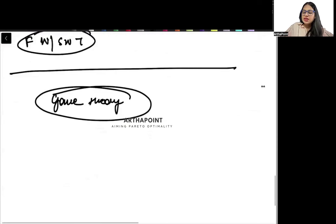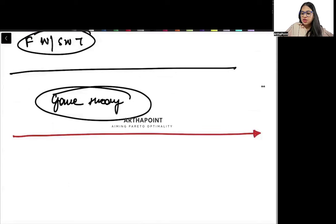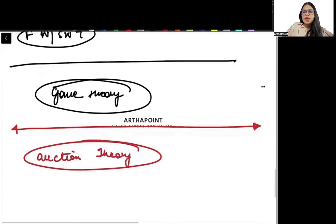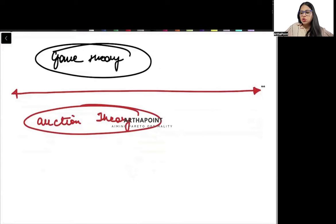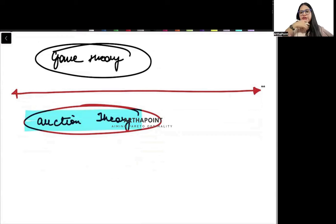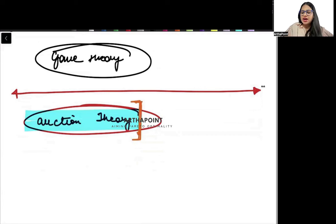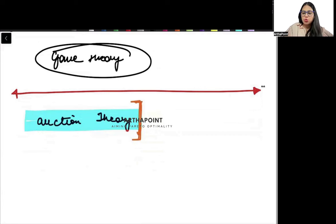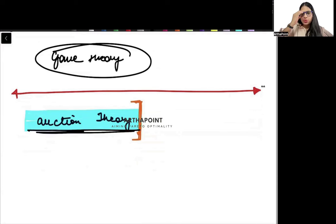There can also be a question on auction theory. At most one question will come. So if you feel this is an absolutely new topic and you don't have time to redo auction theory, you can skip it. But if you think you have time, I have posted lectures on the portal on auction theory — please go ahead and read them.